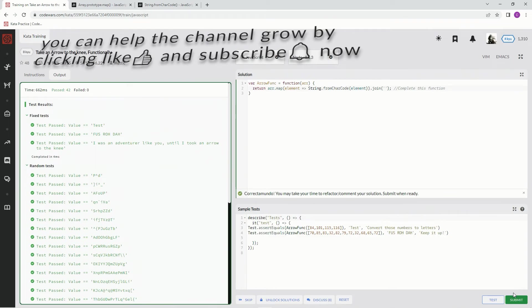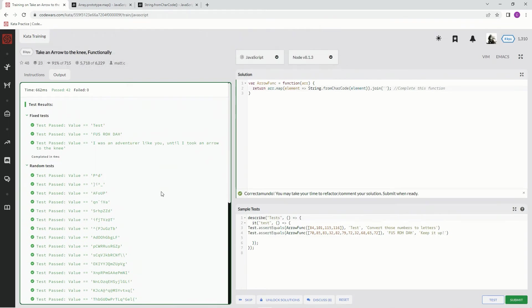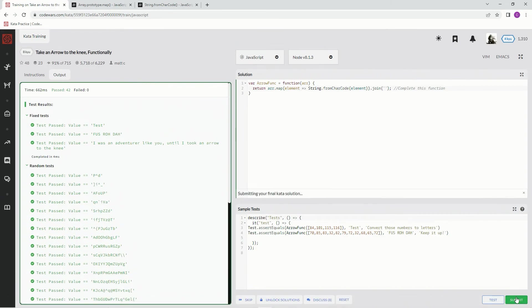Awesome. Let's look at that. All right. We're going to submit it.